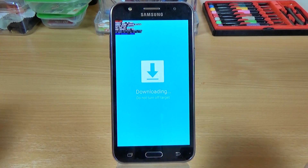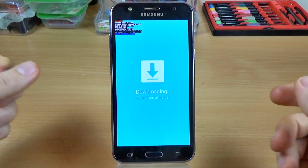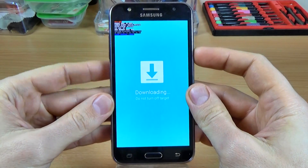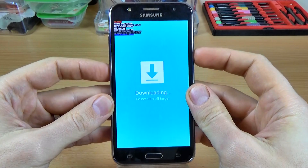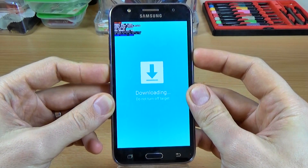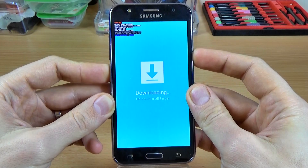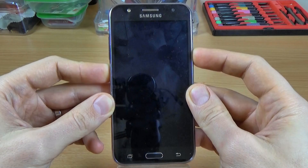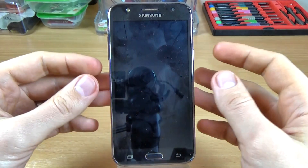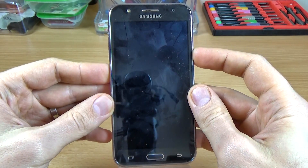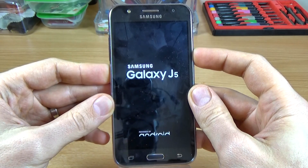To leave the download mode, just push and hold the power button for a few seconds. Then press again the power button to power on your phone.